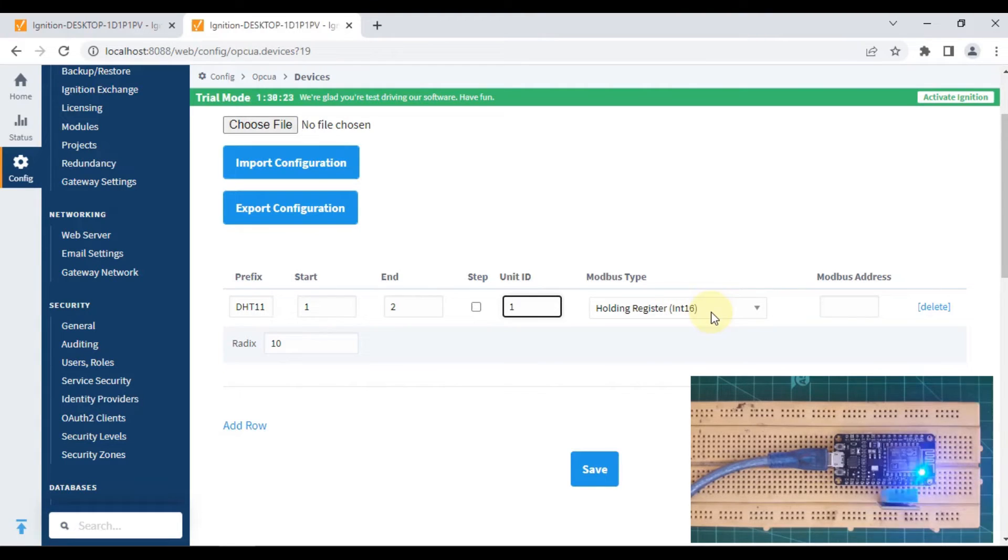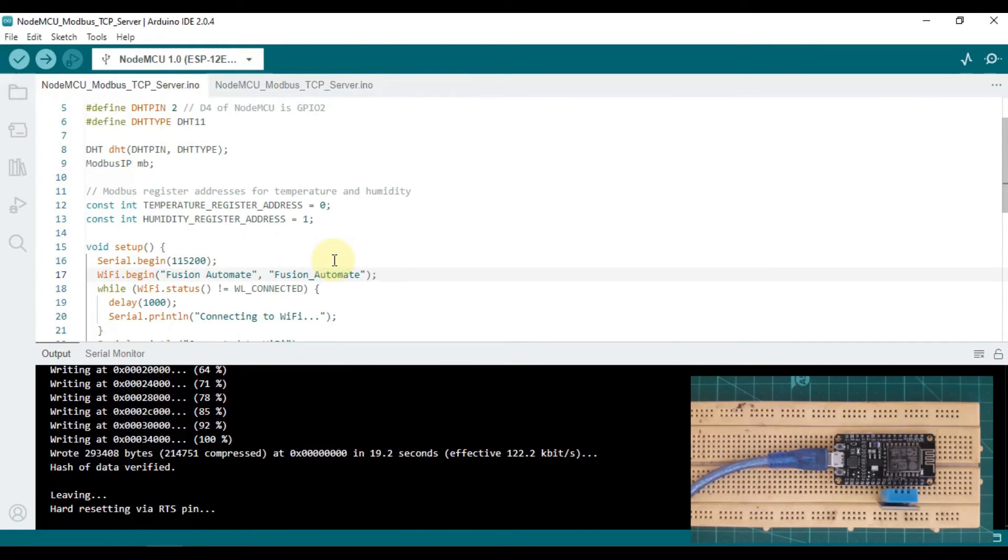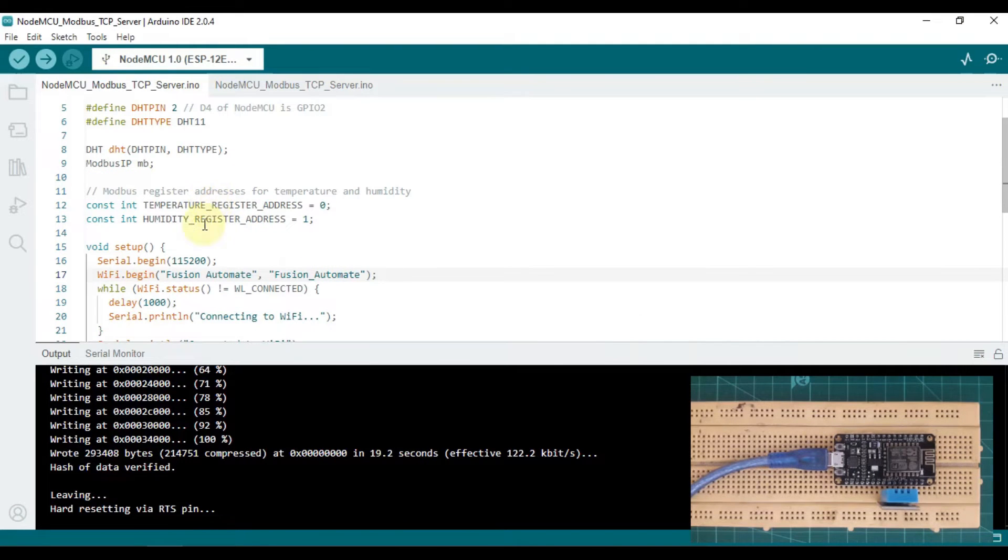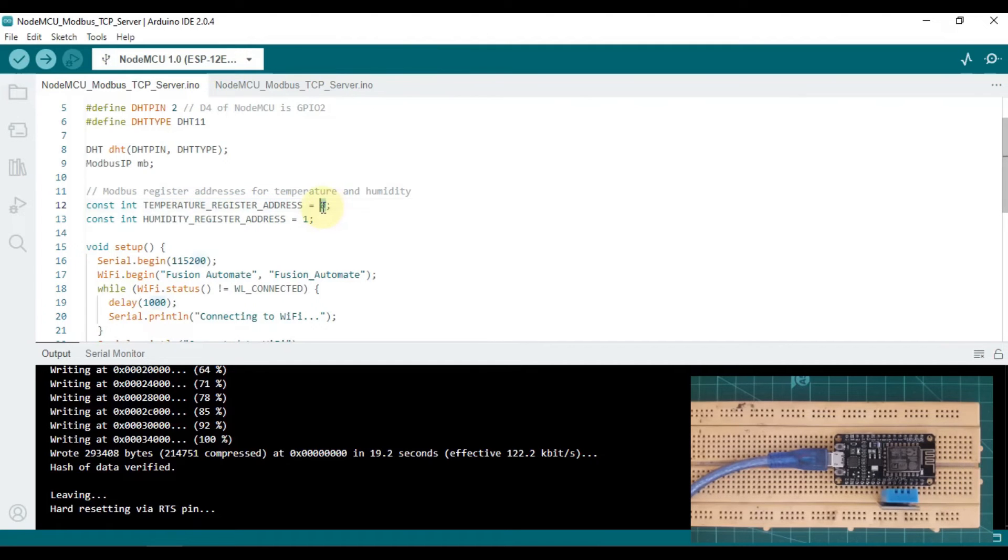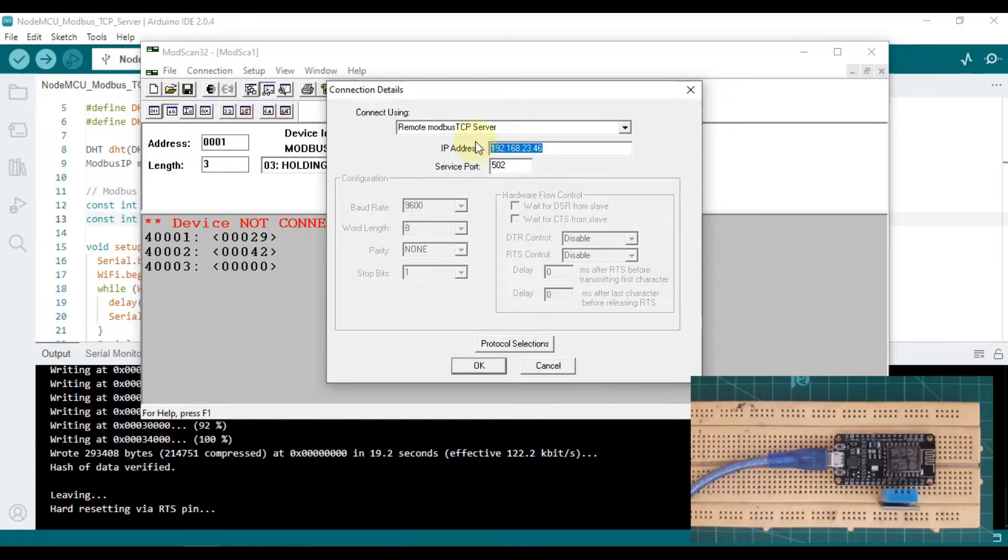My unit ID is one, and I want to read holding register. The Modbus starting address is one, as per our Arduino code.